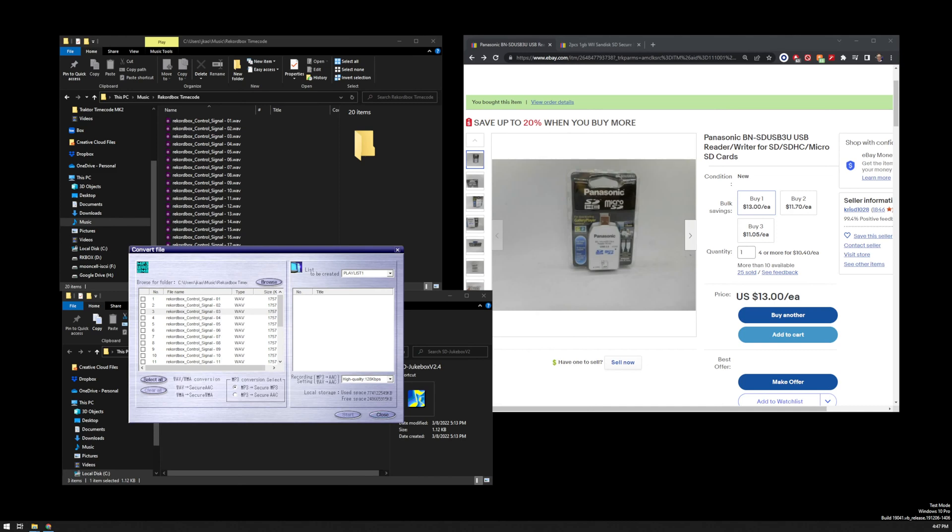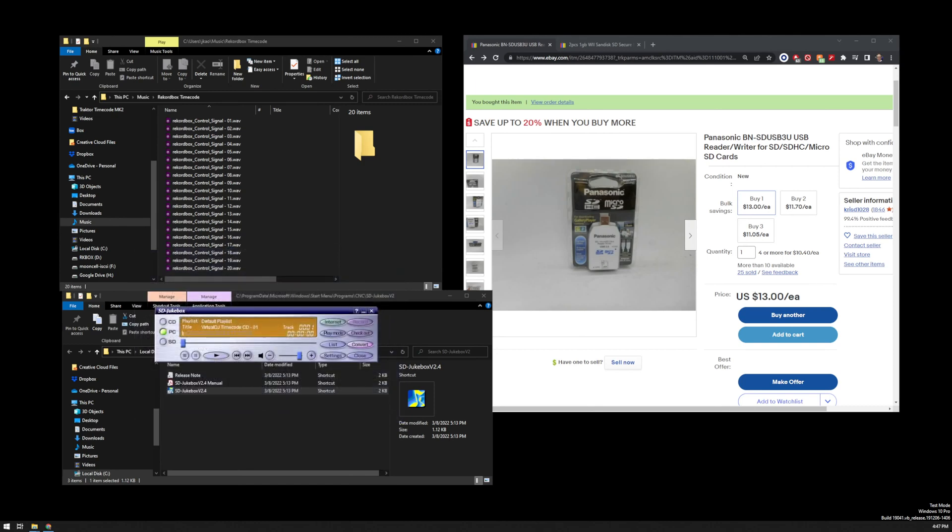So now I'm done with the encoding. In real life, this would have taken a little bit longer because you would have done 20, 30, 40, a whole batch. Now we need to switch over to SD.